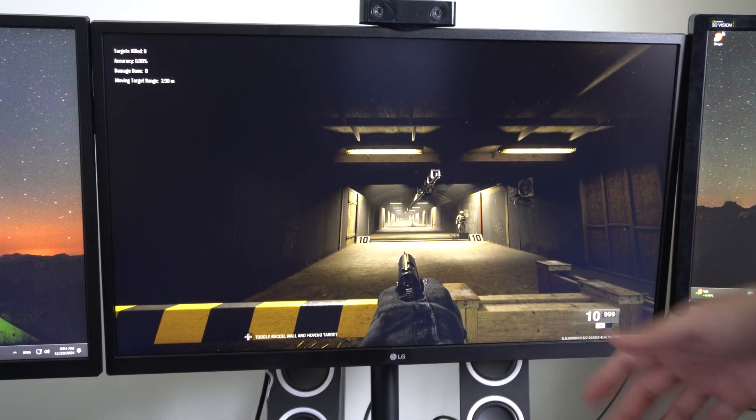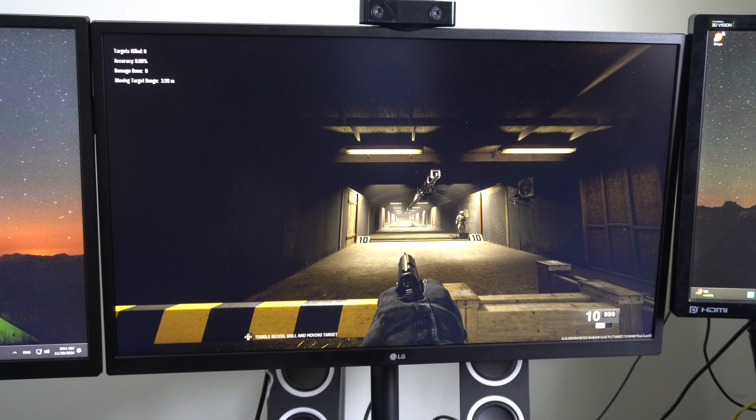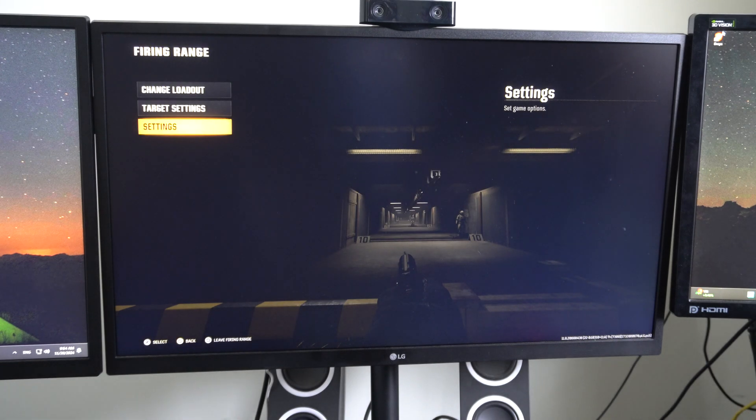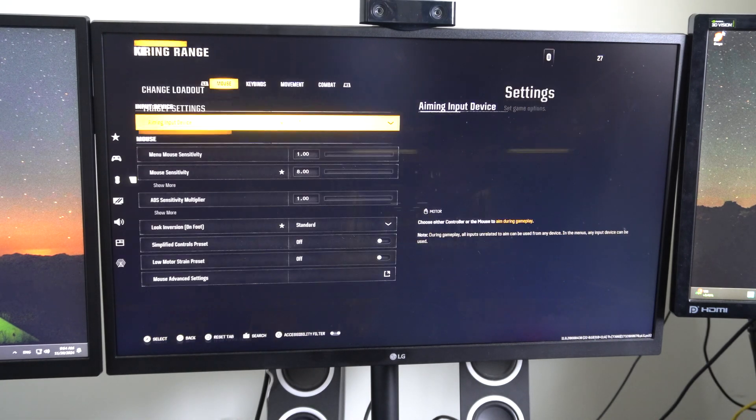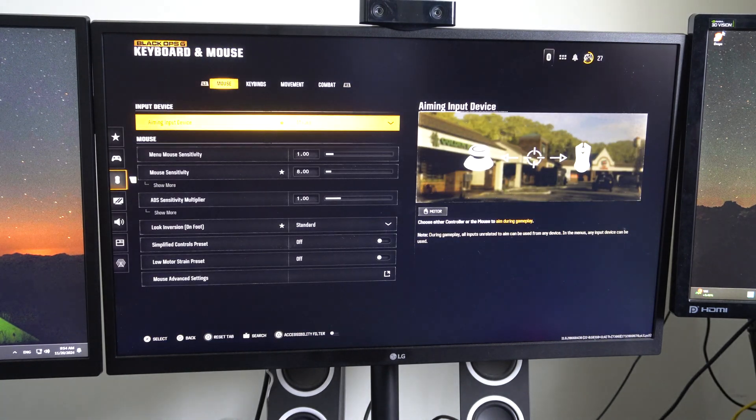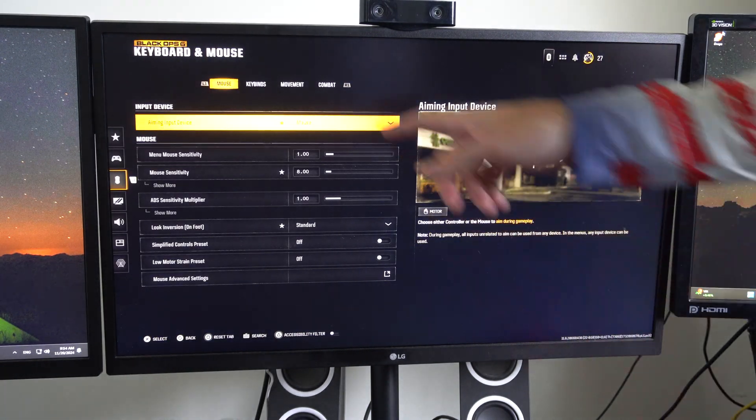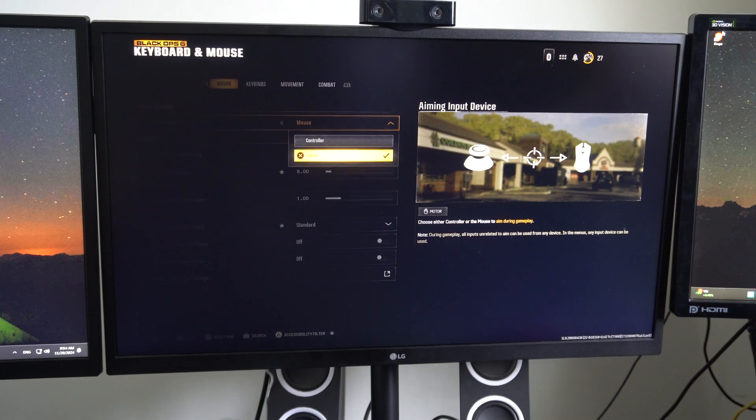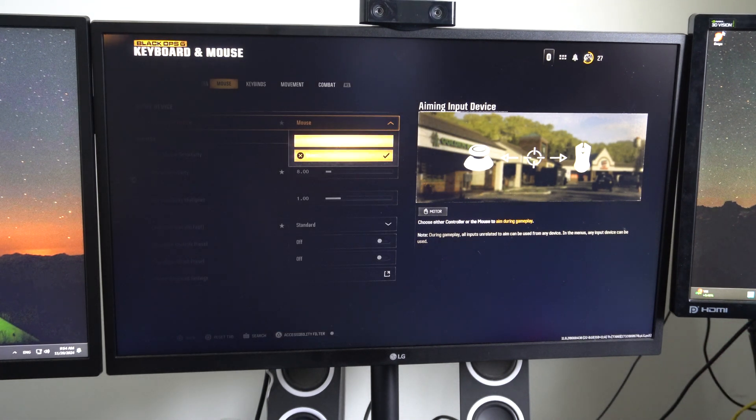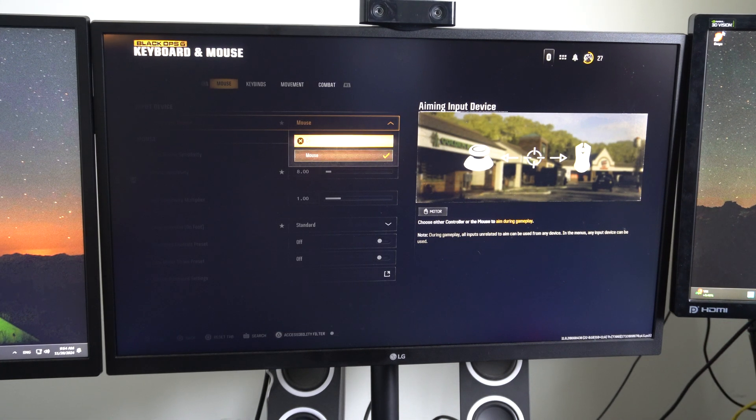What you need to do, and this is very important, is go over to settings and go to mouse, and you have to switch this over from controller to mouse.